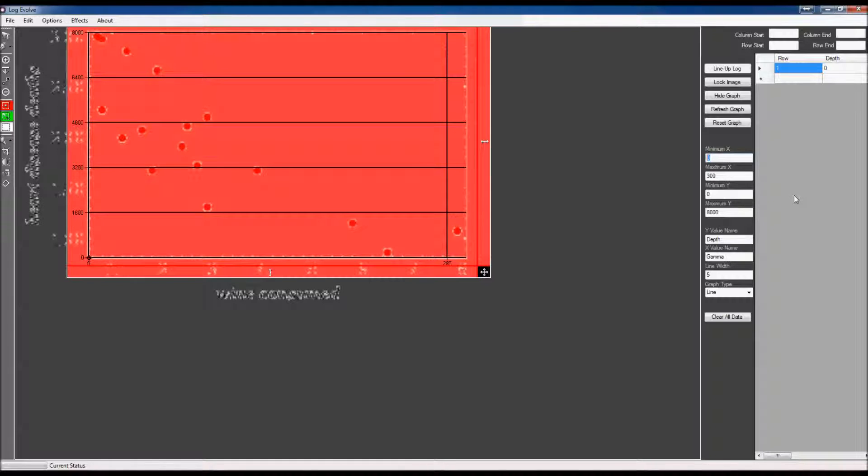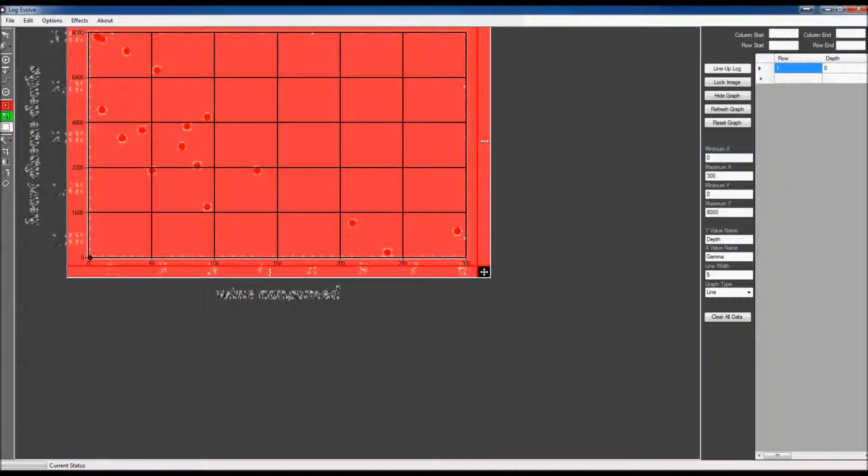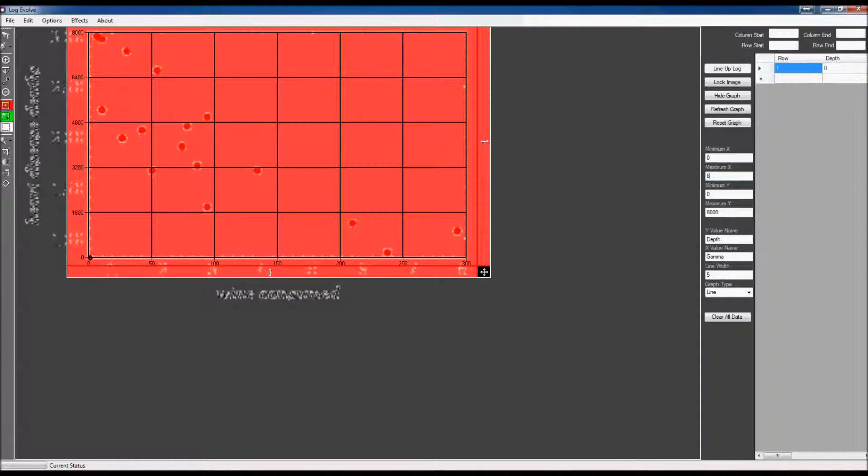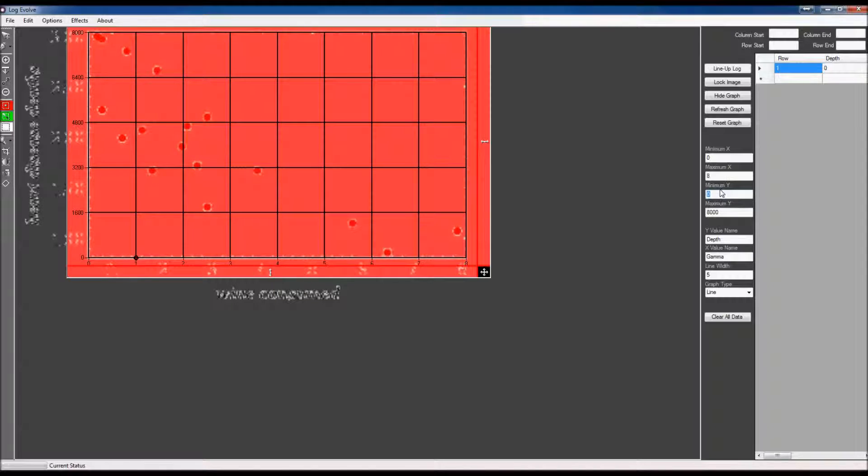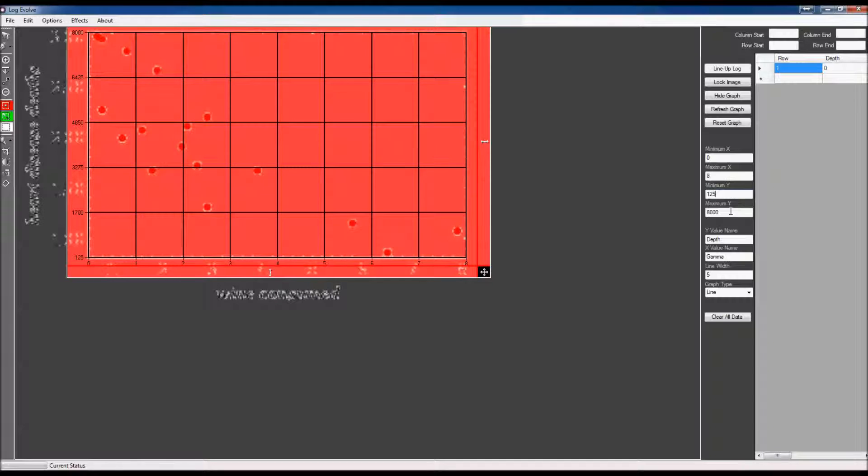I'm going to go back here and set my minimum maximum value. So my minimum value for the x-axis is going to be 0, my maximum value will be 8. Then the minimum y-value is going to be 125, and the maximum y-value is 300.